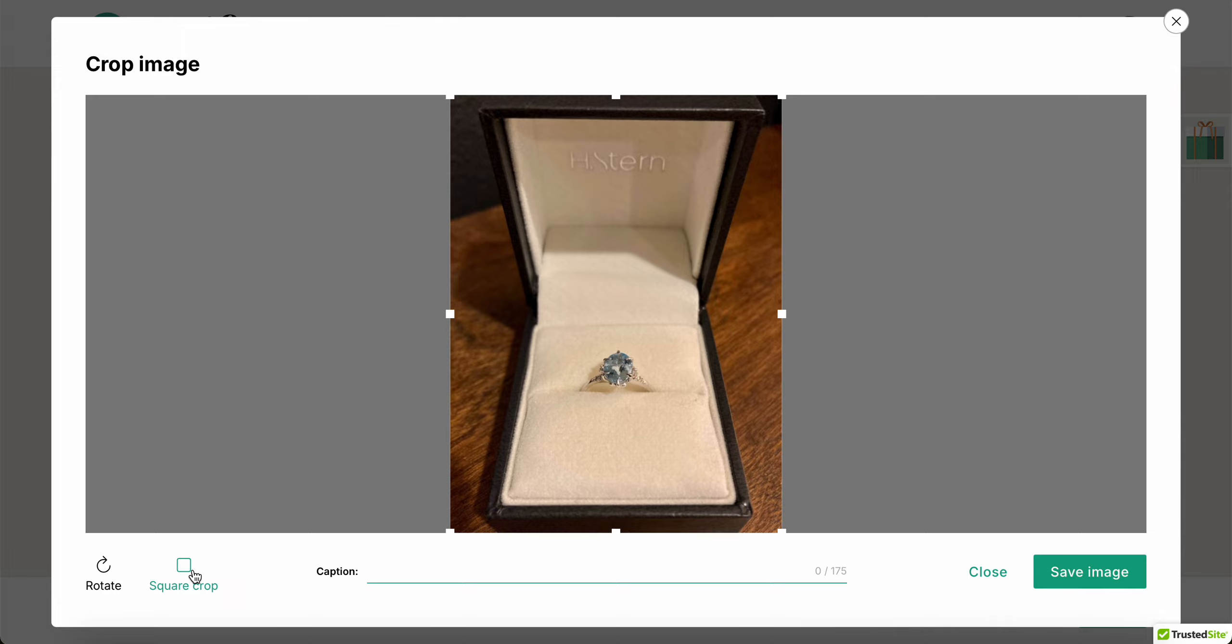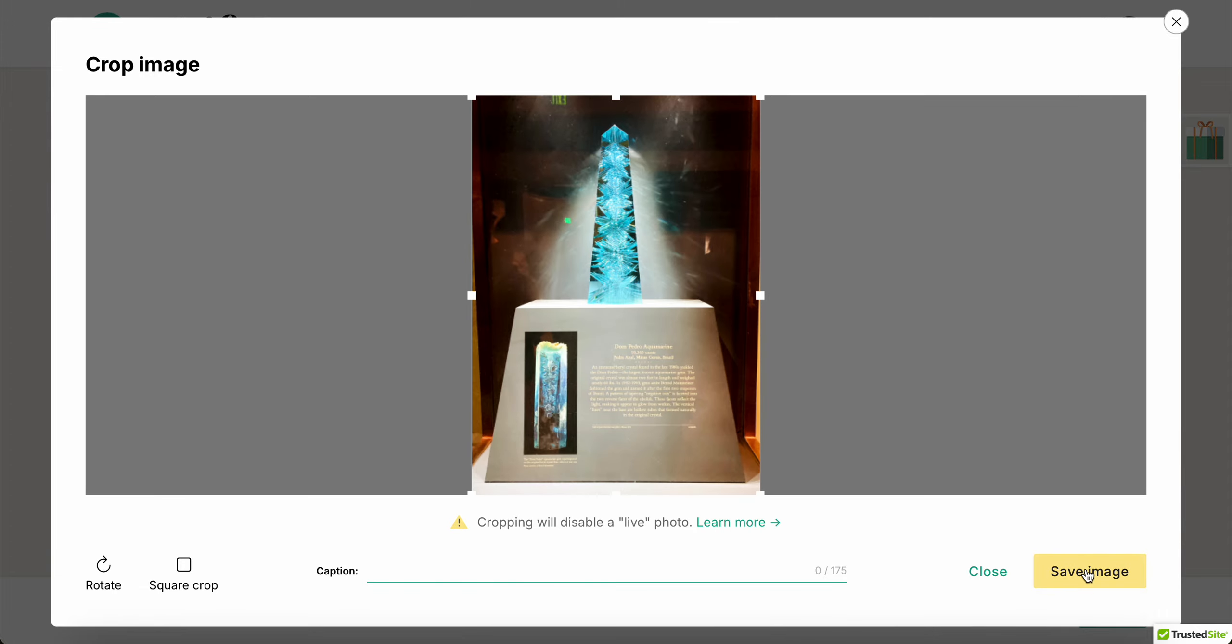Now it's gonna ask me if I want to add a caption or I can crop something or rotate it as I please. In this case I'm not gonna bother with rotating or caption, so I'm gonna save that image. Same here, the picture from the museum, no need to alter it.